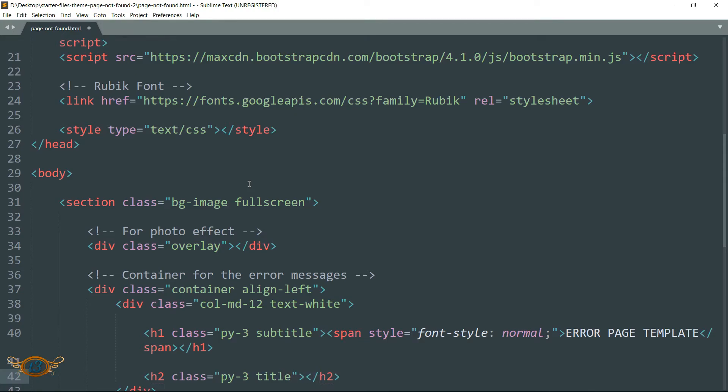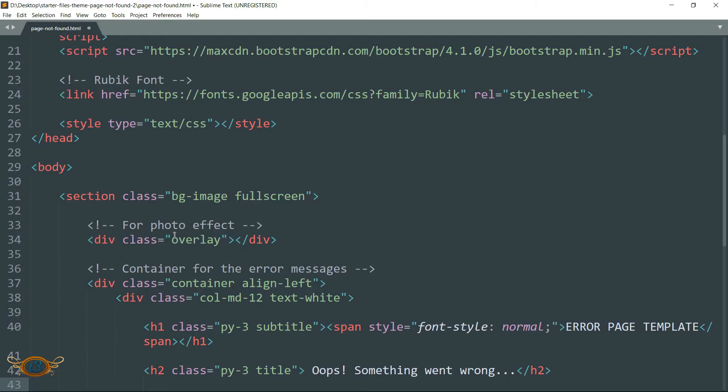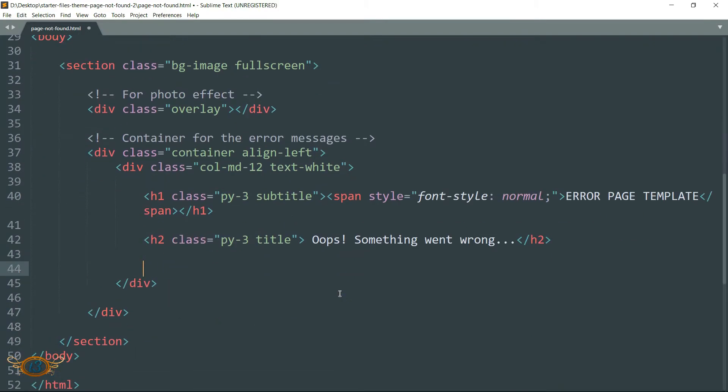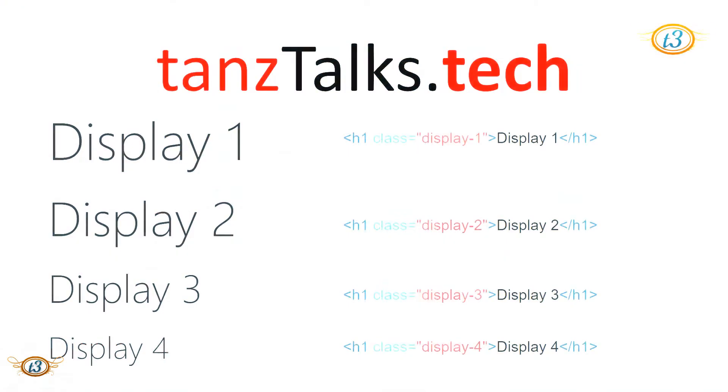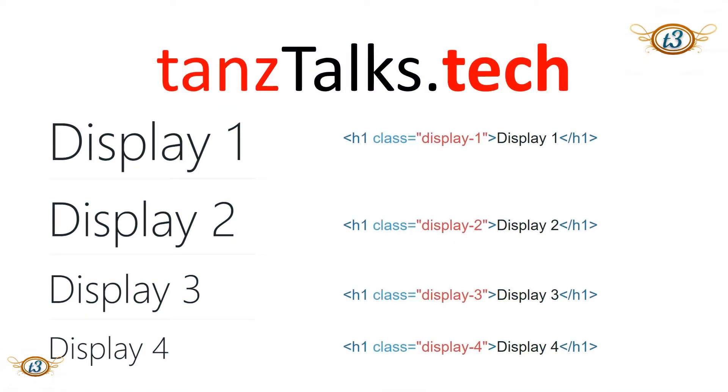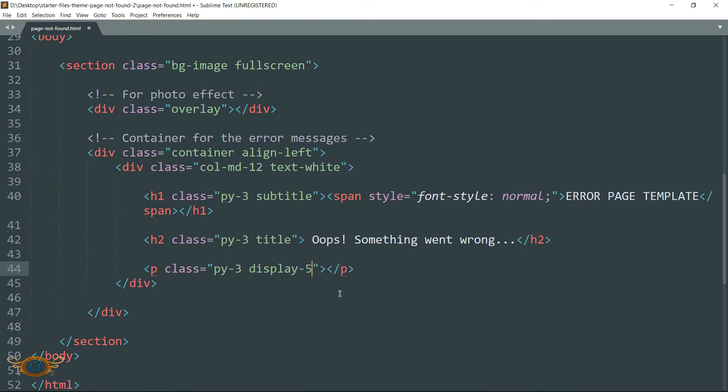Then drop down and create an h2 tag, then write class as py-3 then space title, because this is going to be the main text of the page. Then write the text as 'Oops something went wrong...' Then again drop down and create a p tag and write class as py-3 space display-5.